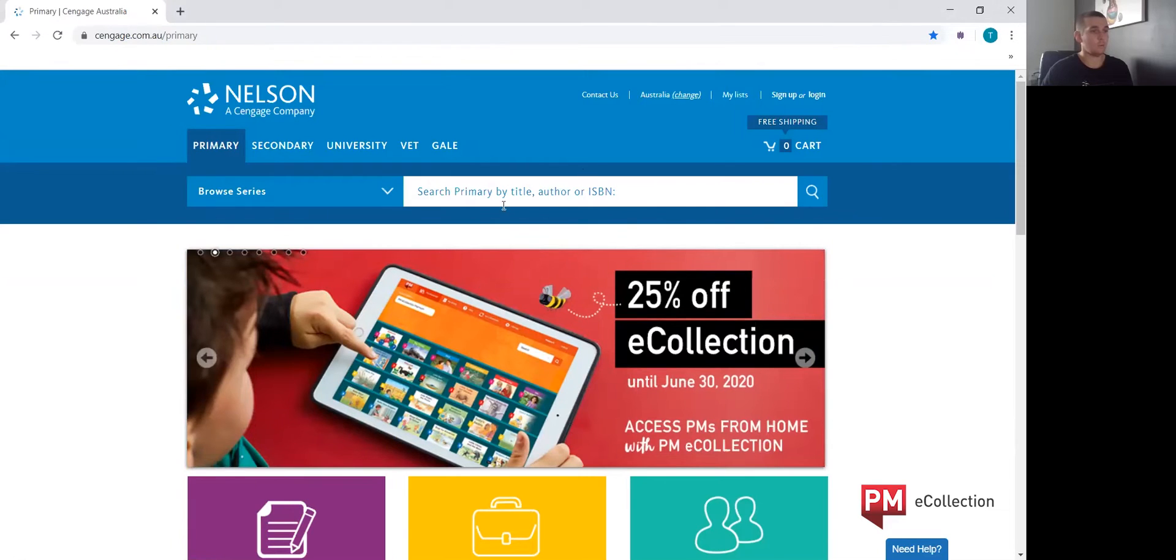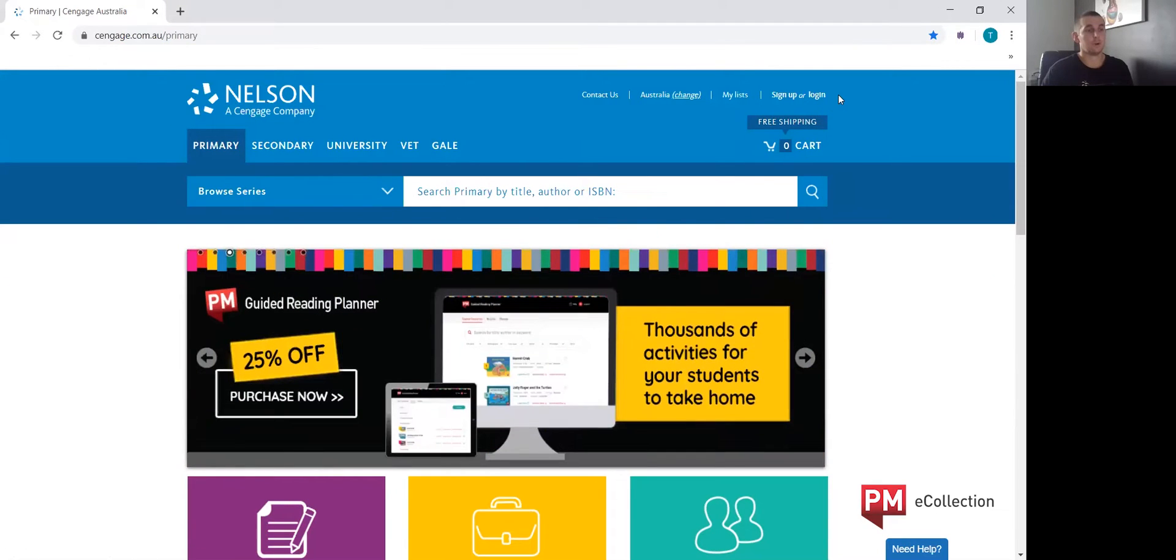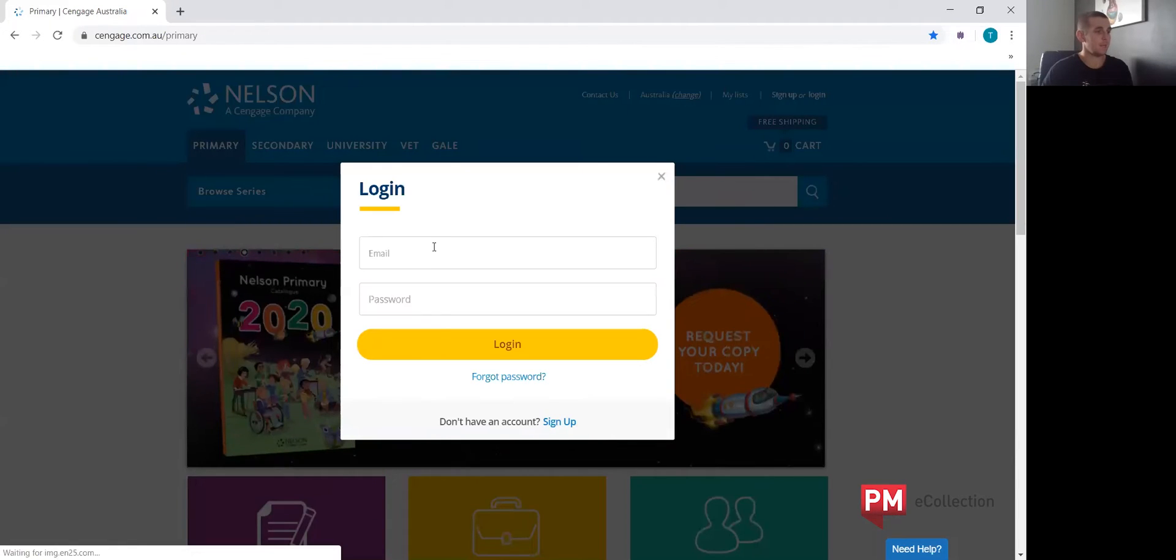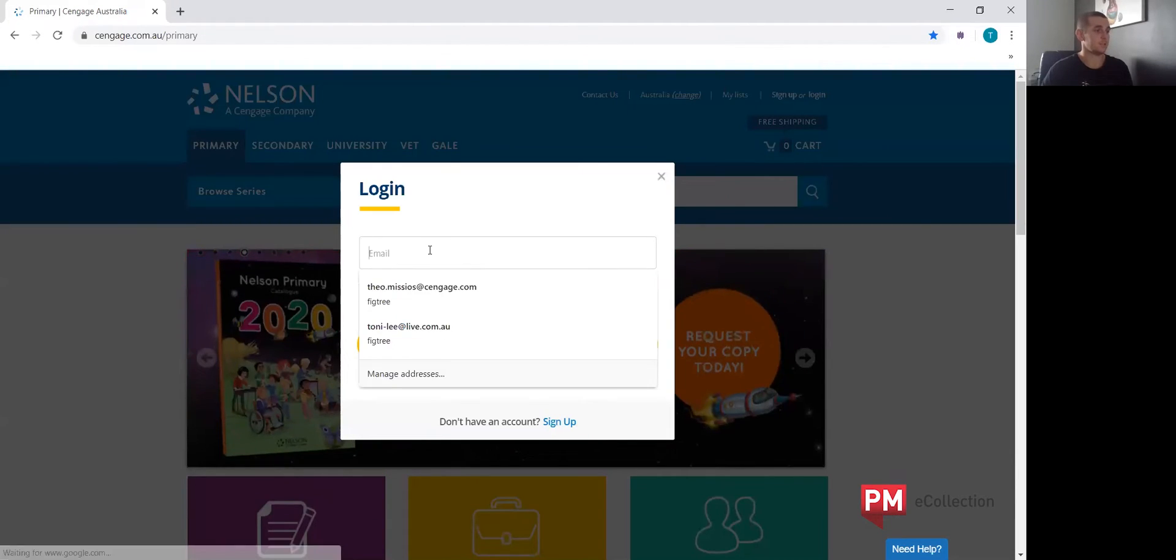It will bring you to this screen here, and then on the top right hand side of the screen will be the login. Click login and enter your details.